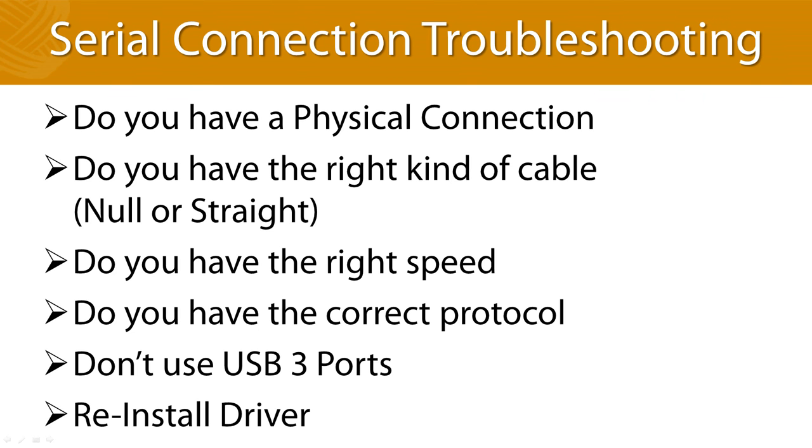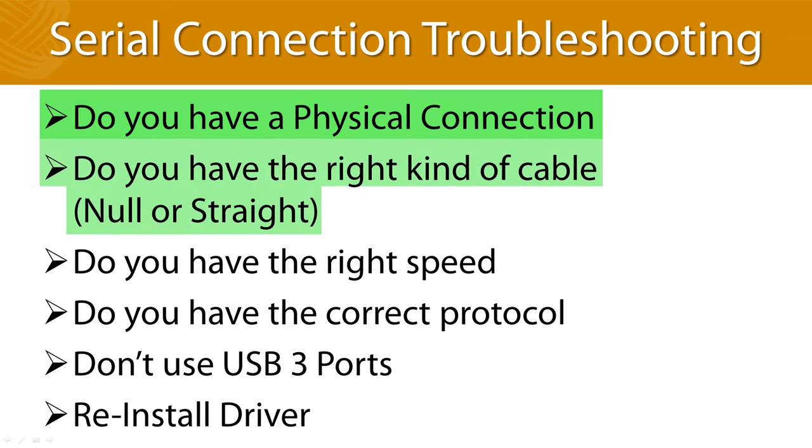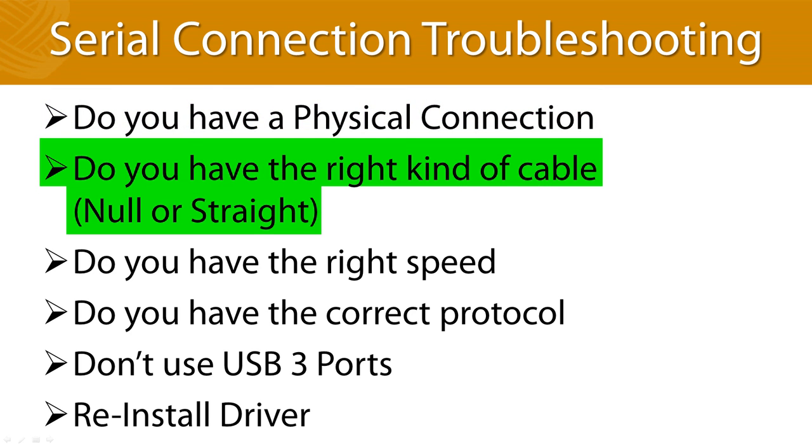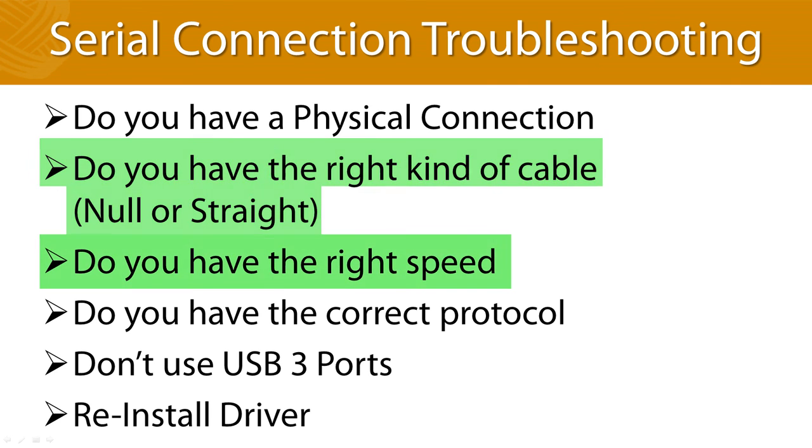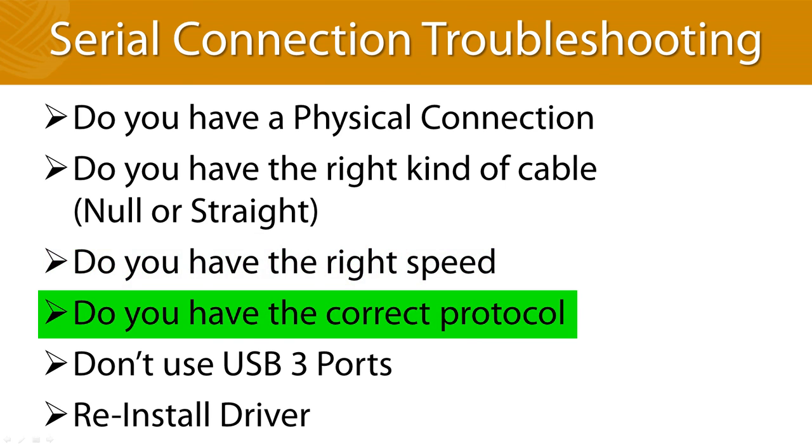What happens if you can't communicate? Start at the beginning and make sure you followed all of the steps. Step number one, do you have a physical connection? Do you have the right kind of cable? Try adding a null modem to make sure. Is the baud rate correct? Is the relay communication port programmed with the correct protocol in the relay?